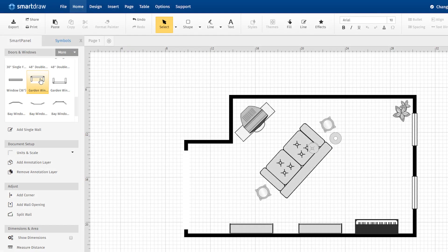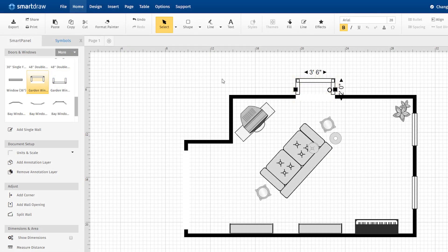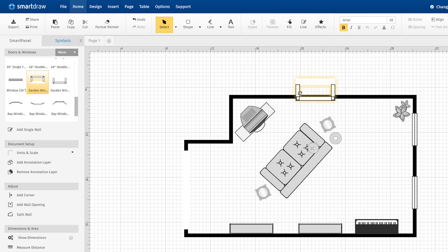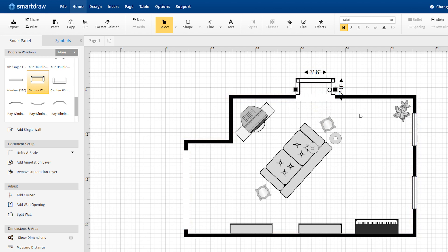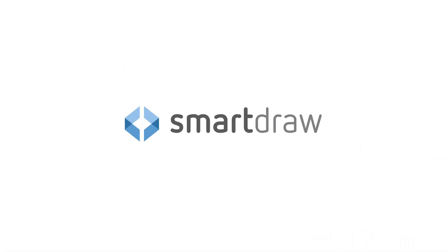No matter what style of window or wall opening you use, it snaps into place perfectly every time. SmartDraw's powerful floor plan designer just got even more powerful and easier to use.